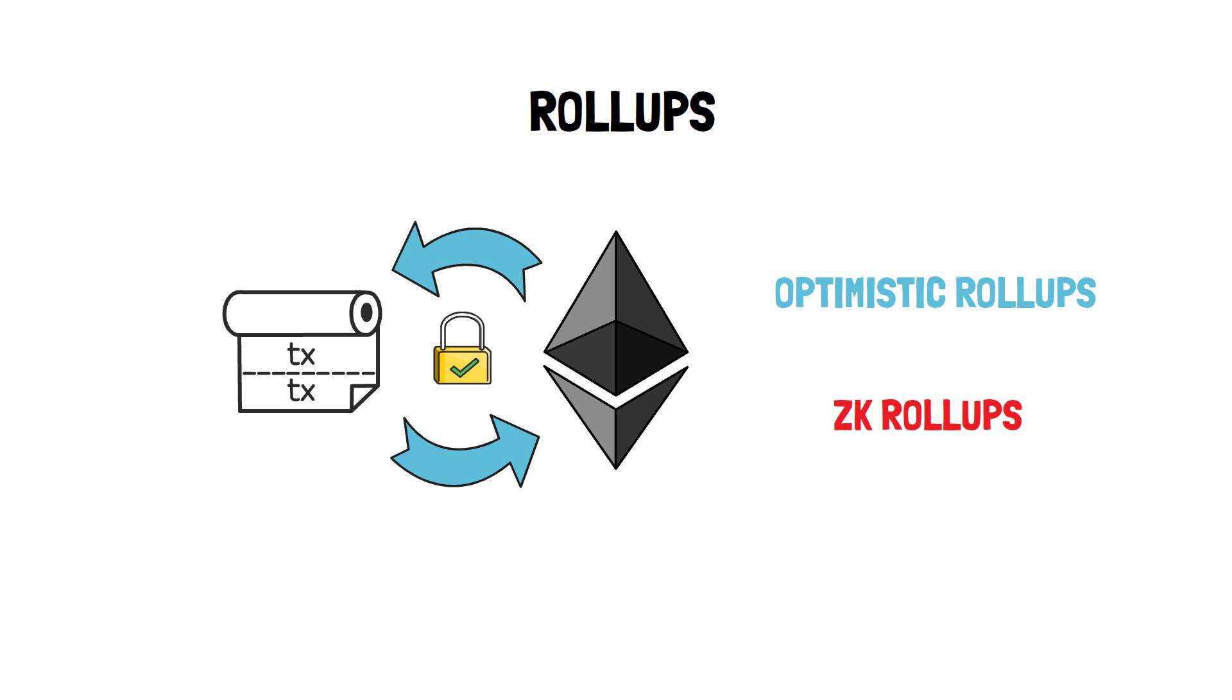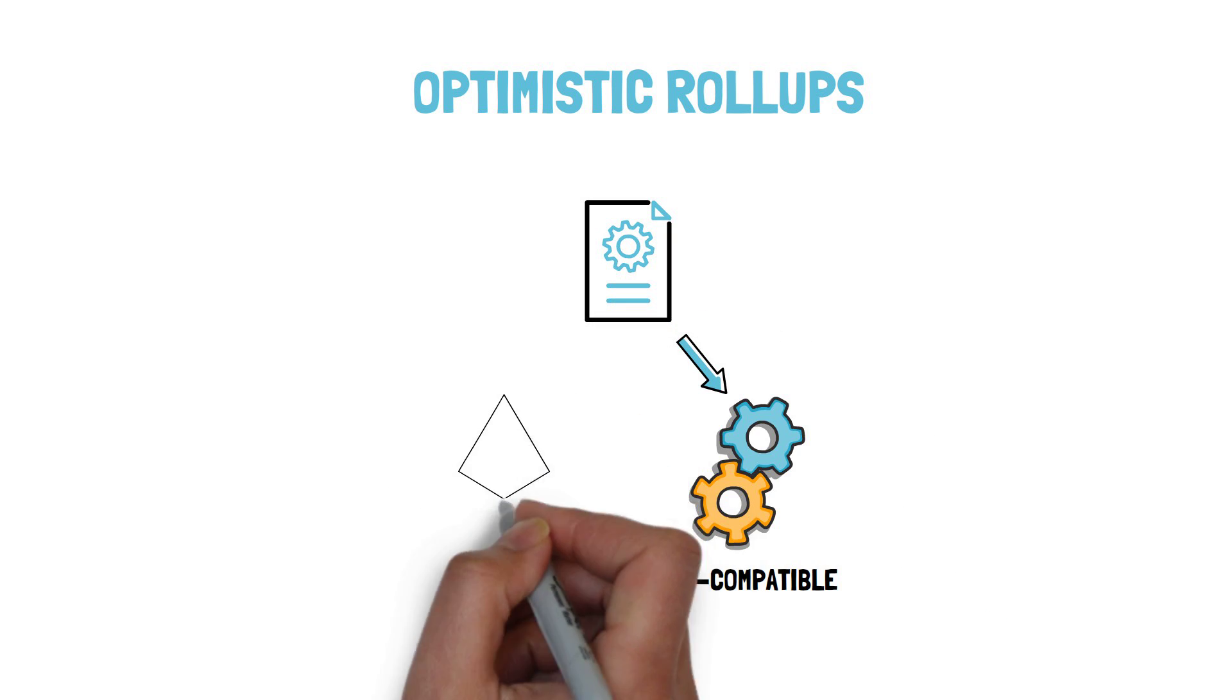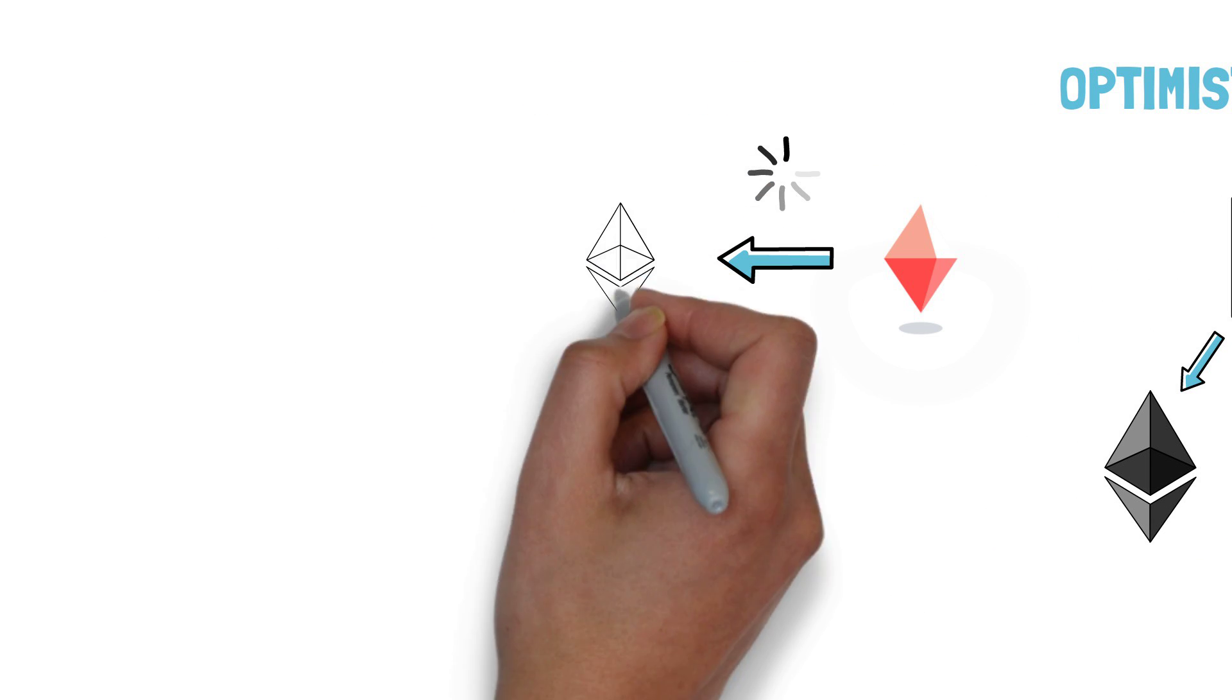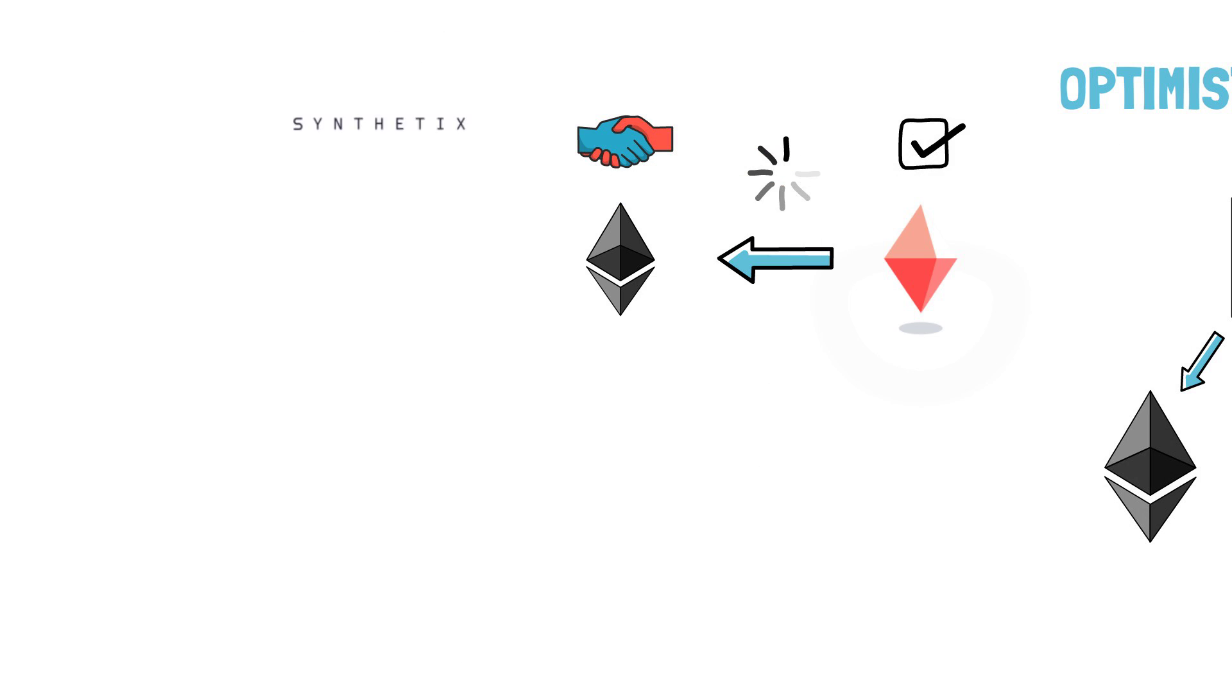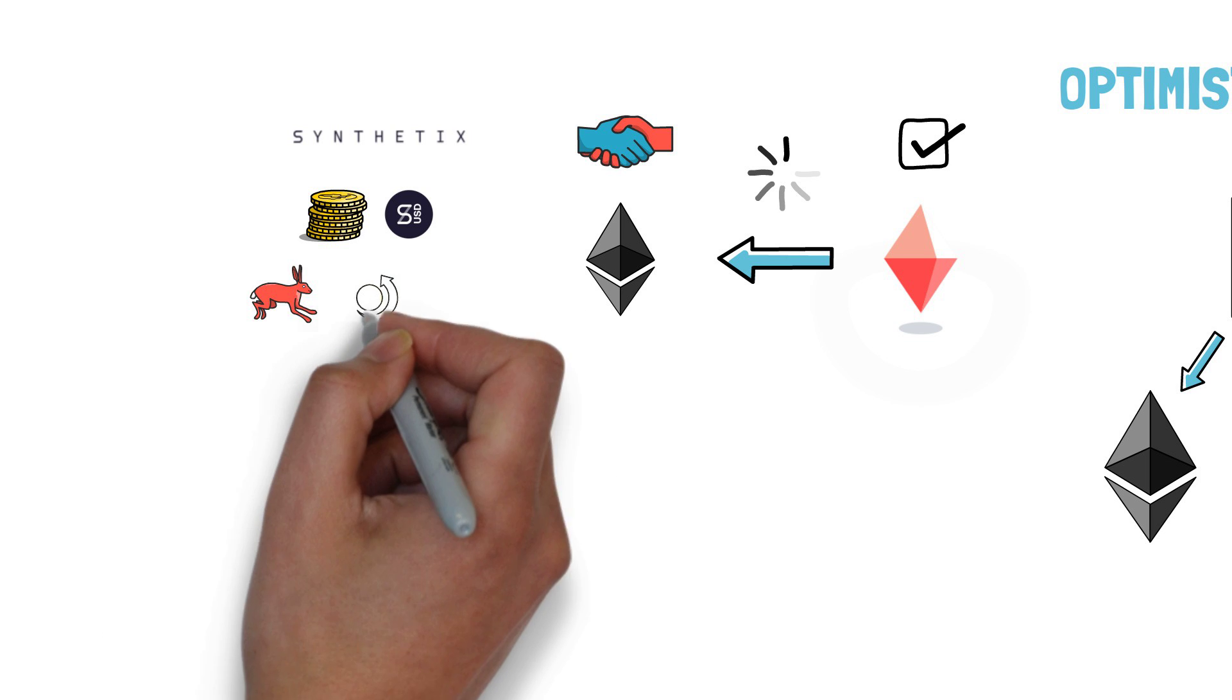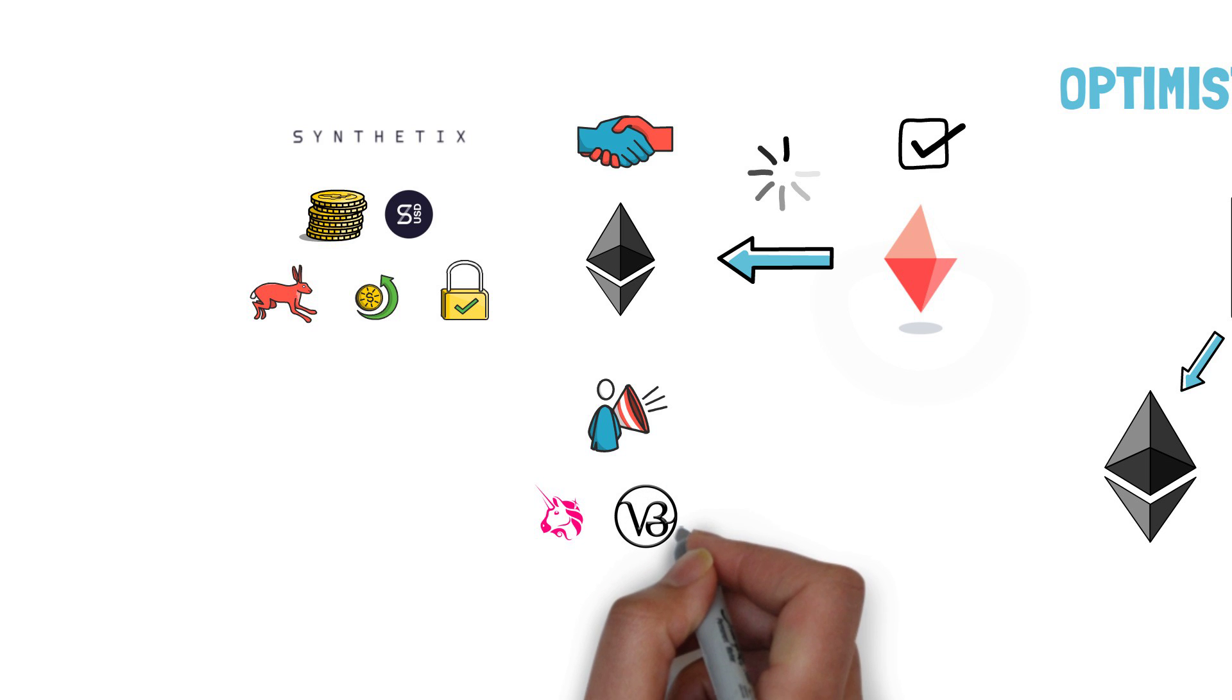Optimistic rollups run an EVM-compatible virtual machine, which allows for executing the same smart contracts as on Ethereum. Optimism and Arbitrum are currently the most popular options. Optimism has been partially rolled out on the Ethereum mainnet with a limited set of partners to ensure that the technology works as expected. Synthetix has already migrated its staking module to Optimism, which allows for minting sUSD and receiving staking rewards in a fast, cheap and secure way. Another big partner that has already announced its launch on Optimism is Uniswap, with its long-awaited Uniswap v3.